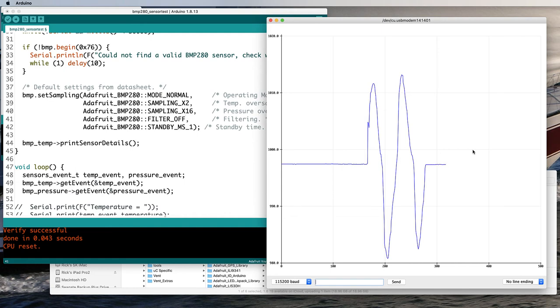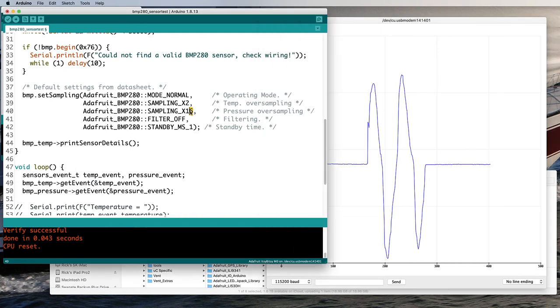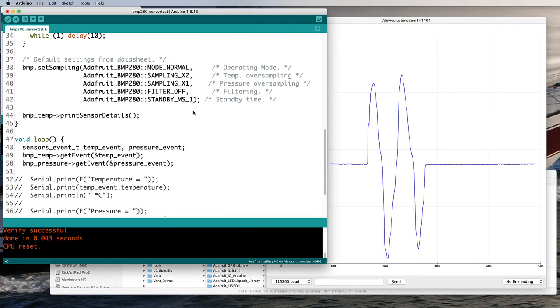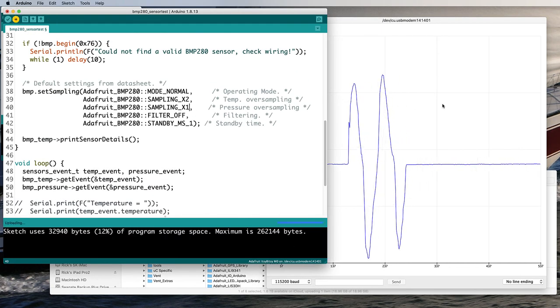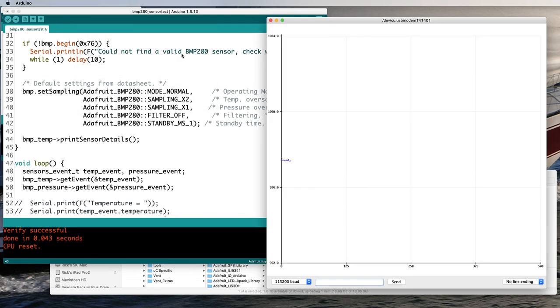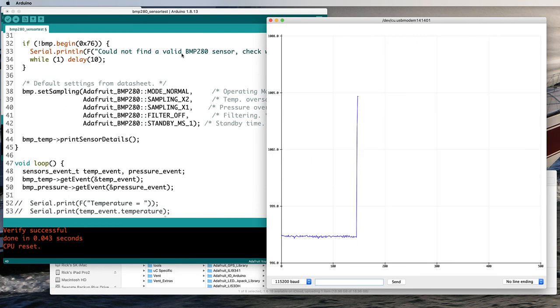If we get rid of the oversampling we'll probably see some more noise in the signal. And now I think we're seeing something closer to the raw output from the pressure sensor.